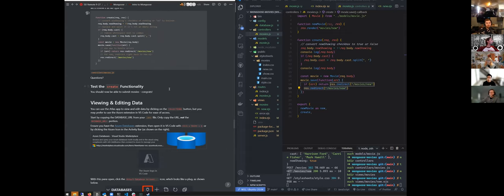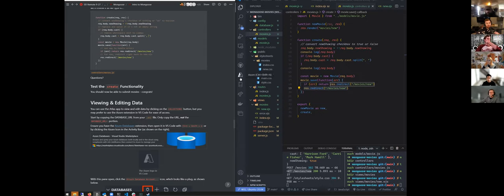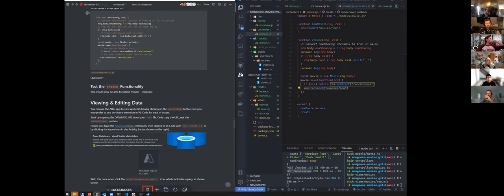Now let's actually make sure that this got up to MongoDB. We're going to use our Azure Databases extension to do that. You can also go straight into MongoDB Atlas if you want and see all your data up there, but our preferred method is using Azure because it keeps you in VS Code — you're not going to need another browser window open with MongoDB.